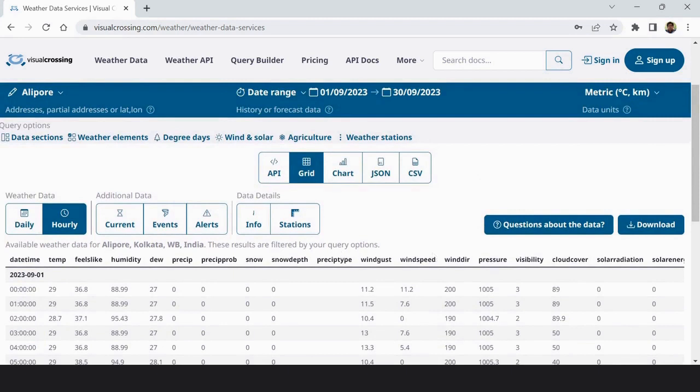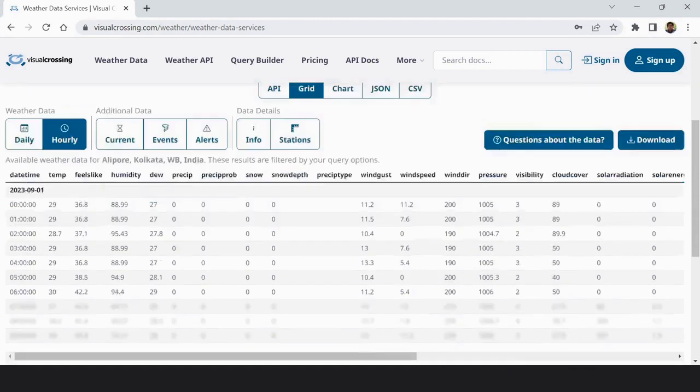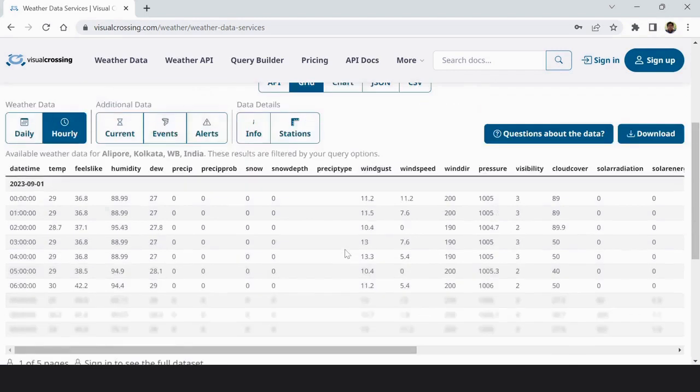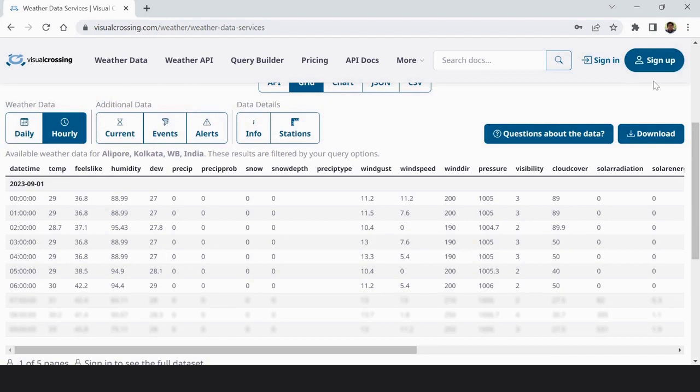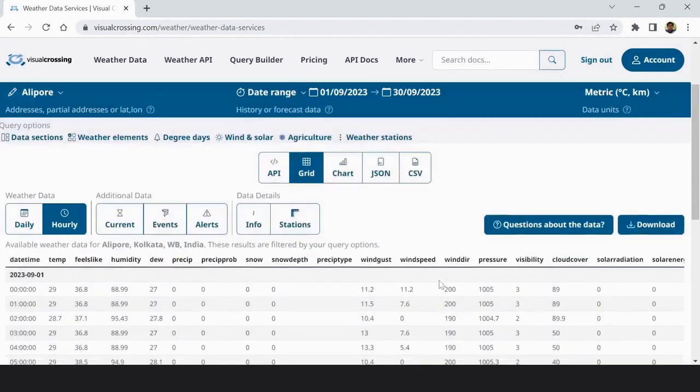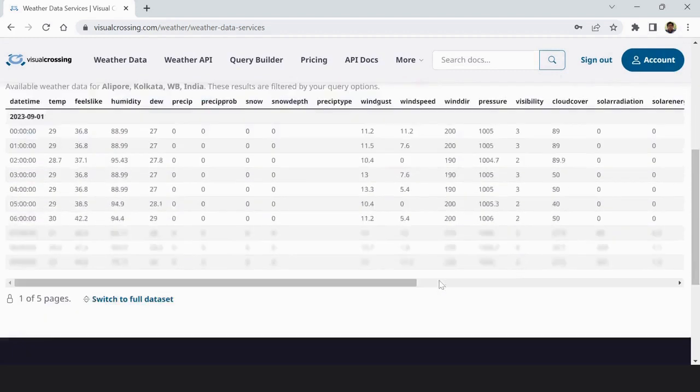Next you have to download the data but to get full set of data you have to first sign up here. So I have already signed up so I am going to sign in here. Yes this is my account.